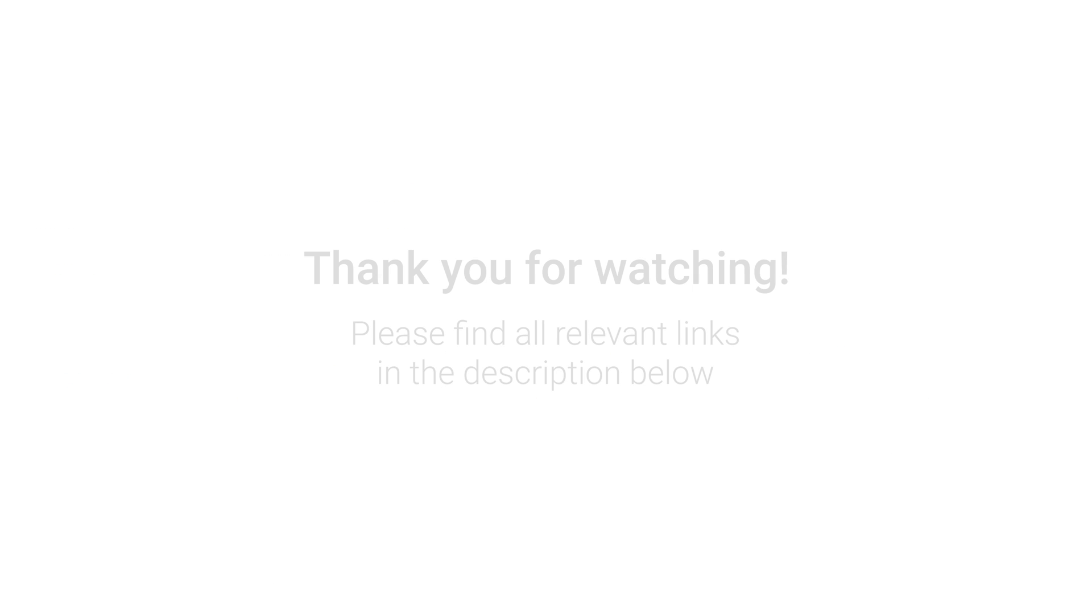For more information on each of these tools including detailed features, pricing, and how to get started, check out the links in the video description below. Thank you for watching and here's to effective and efficient asset management for us all.